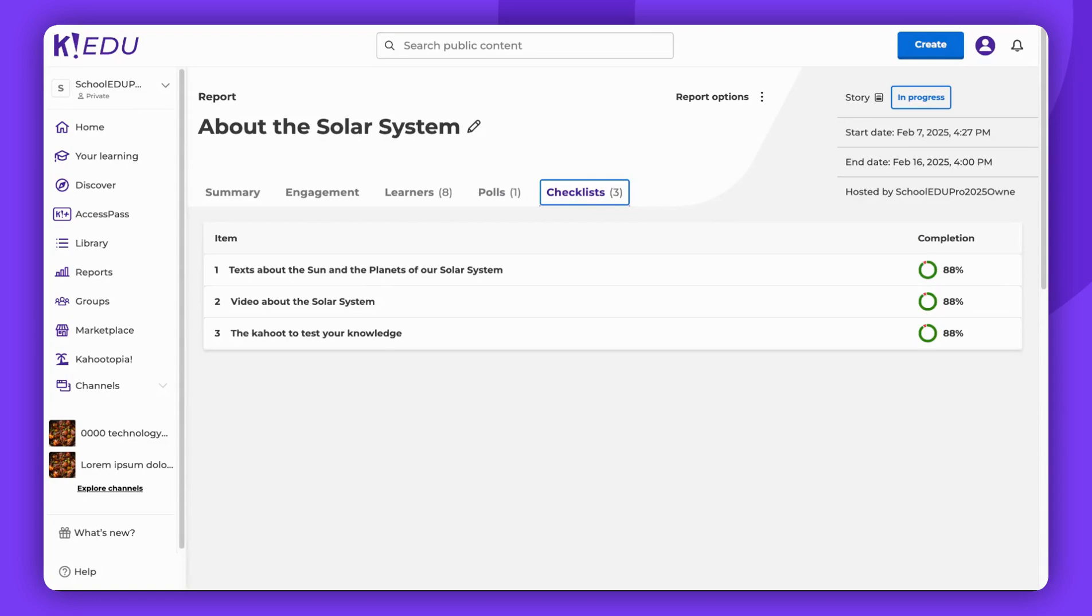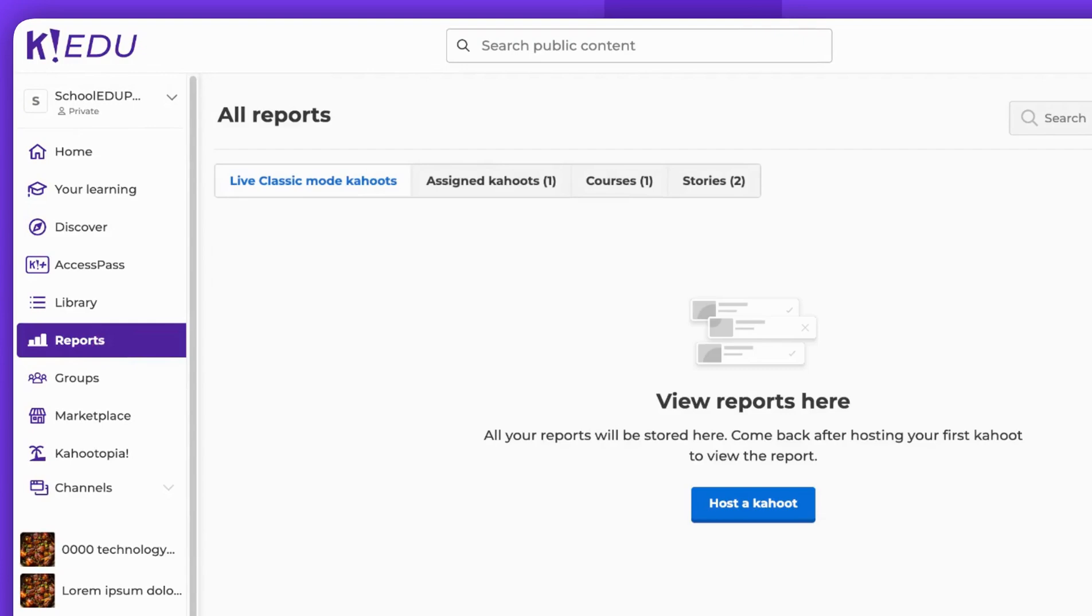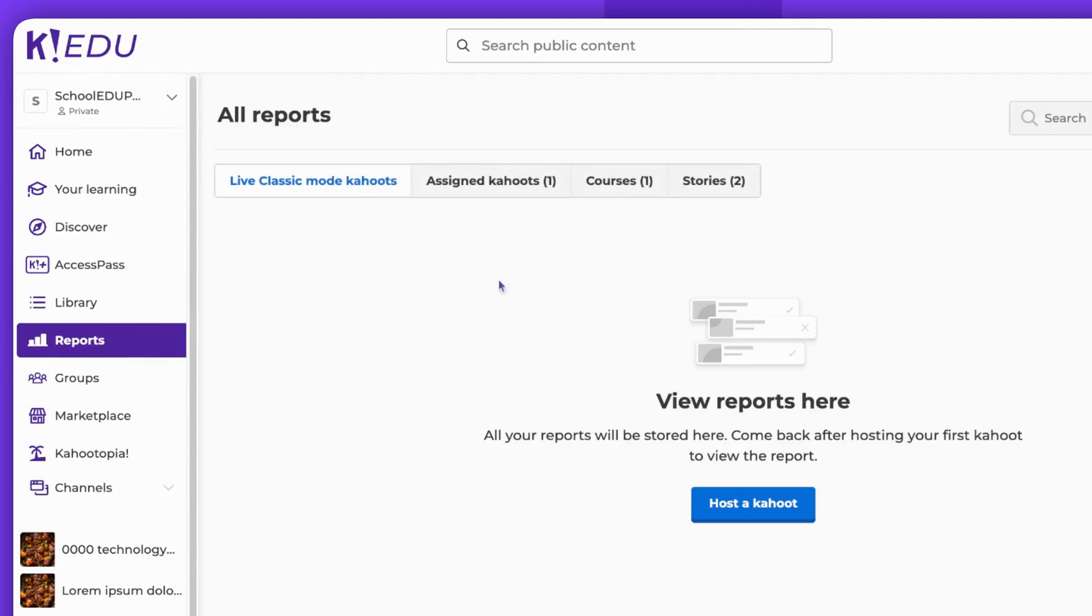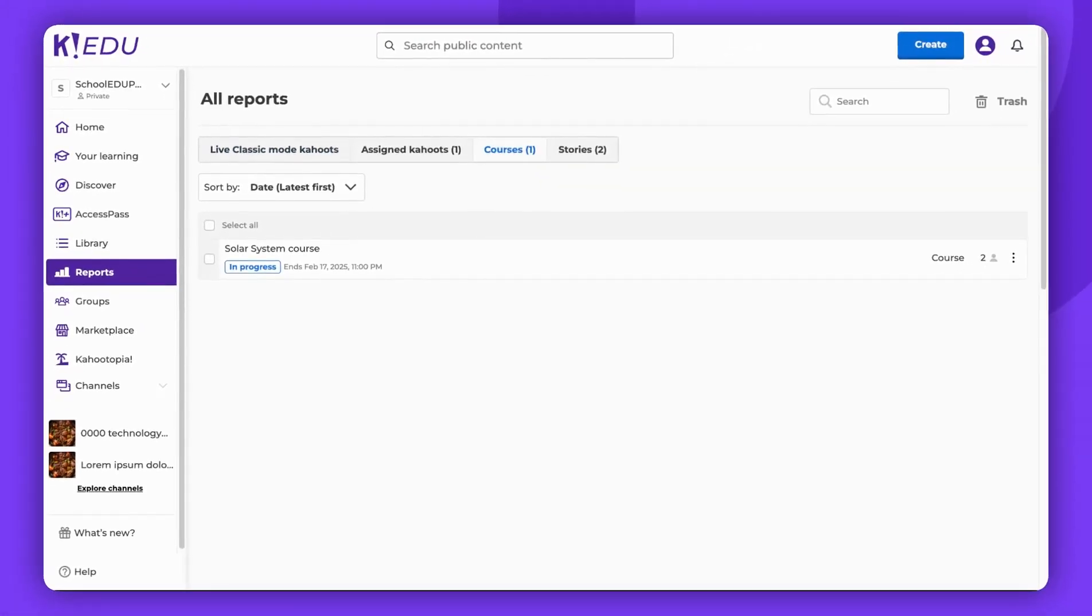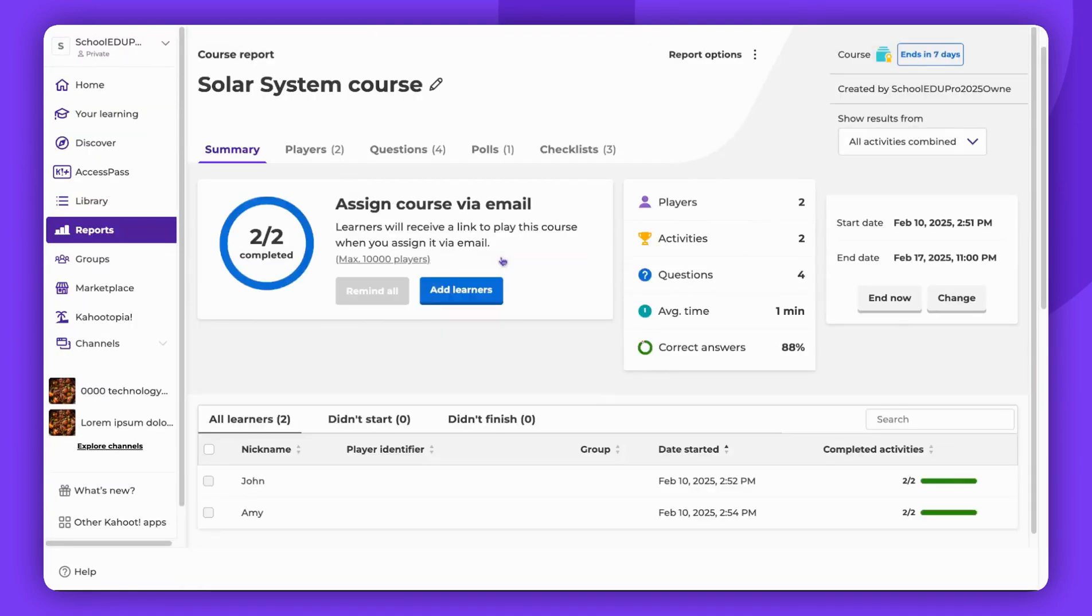You can also check certain details about your story when it was added as a course activity. To do this, go to Reports, select Courses, and choose the report to view. Here, you can view the answers for polls and checklists added to the story included in your course.